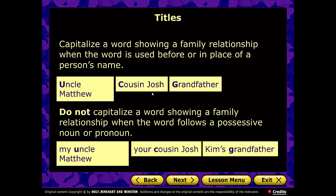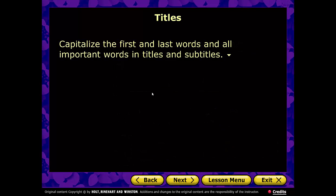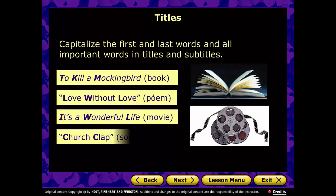Capitalize the first and last words and all important words in titles and subtitles. For example: To Kill a Mockingbird — lowercase a; 'Love Without Love' — a poem; It's a Wonderful Life — lowercase a; and the song 'Church Clap' by Lecrae — capital C for Church, capital C for Clap, since both words are important.